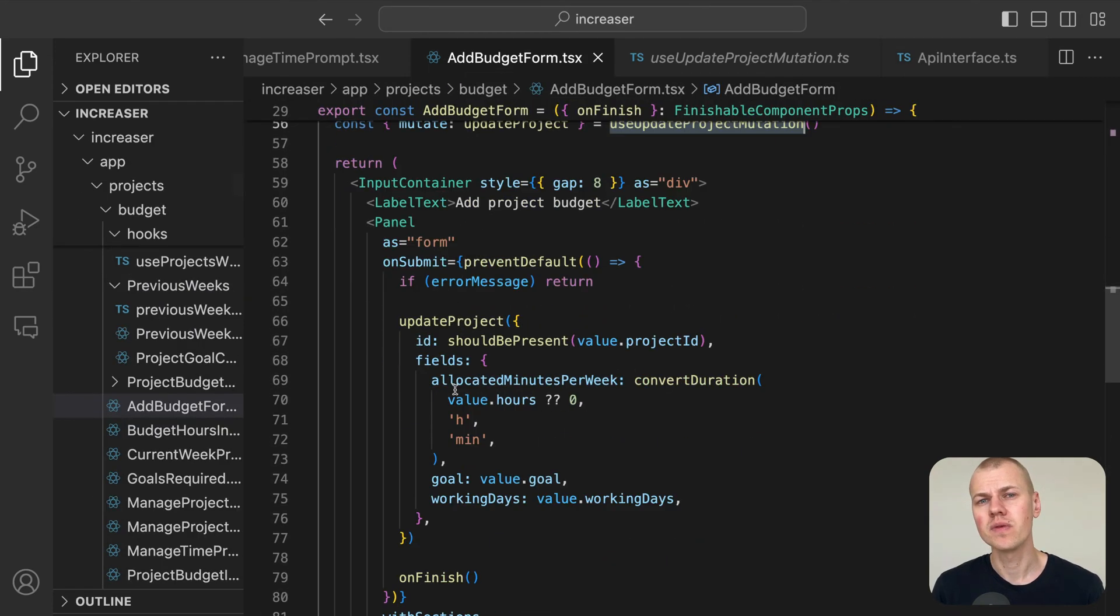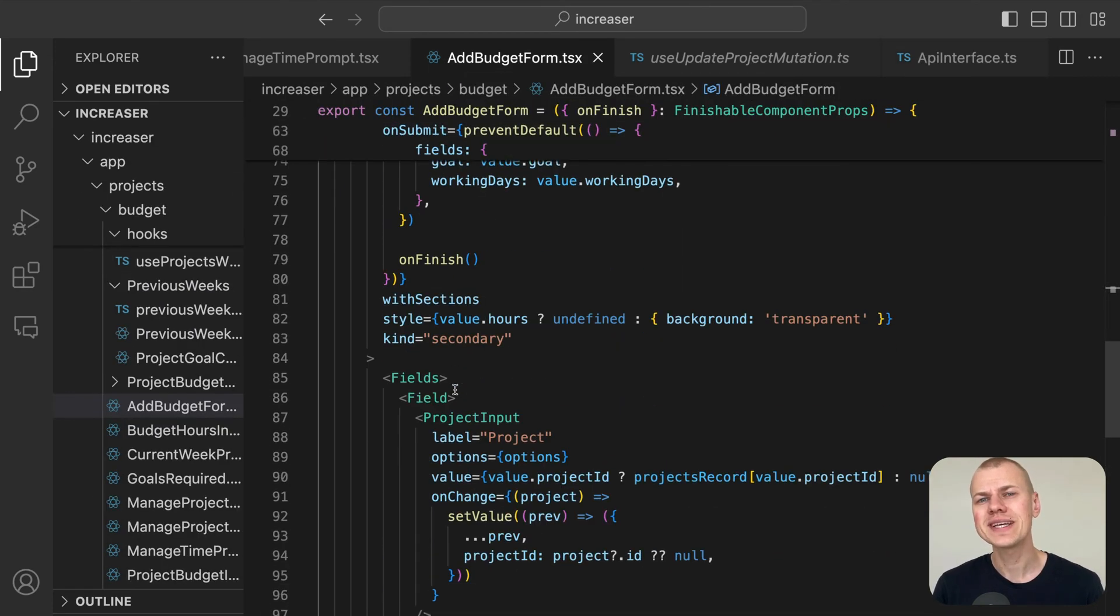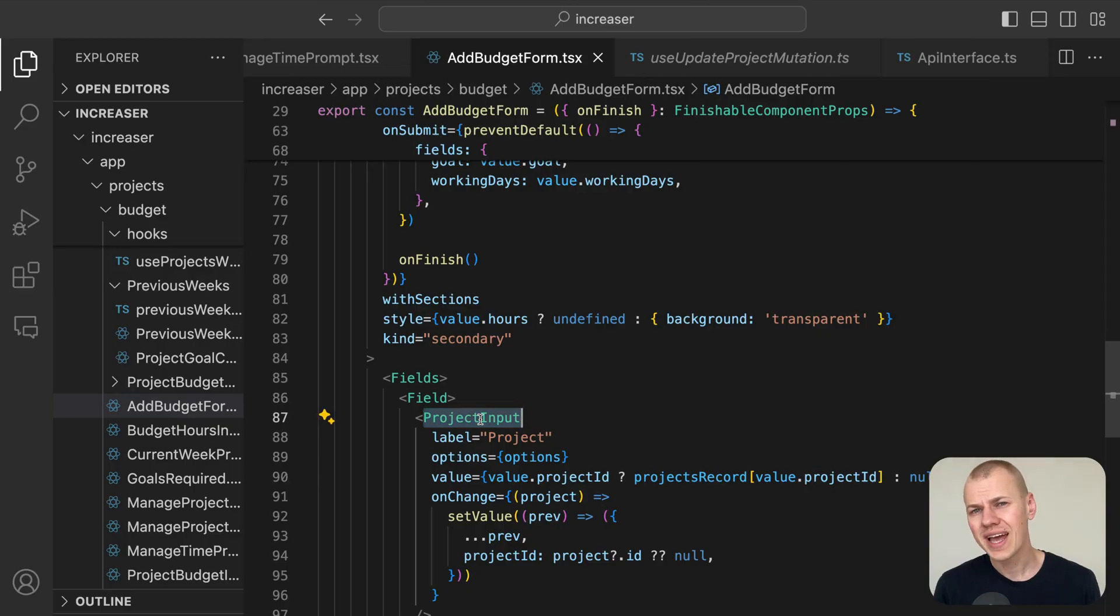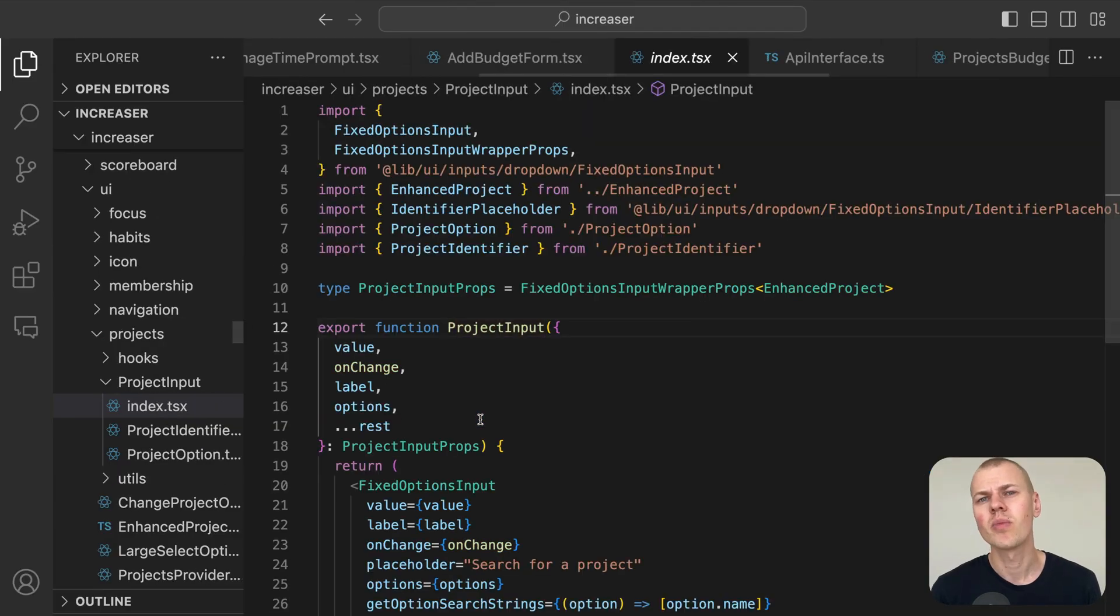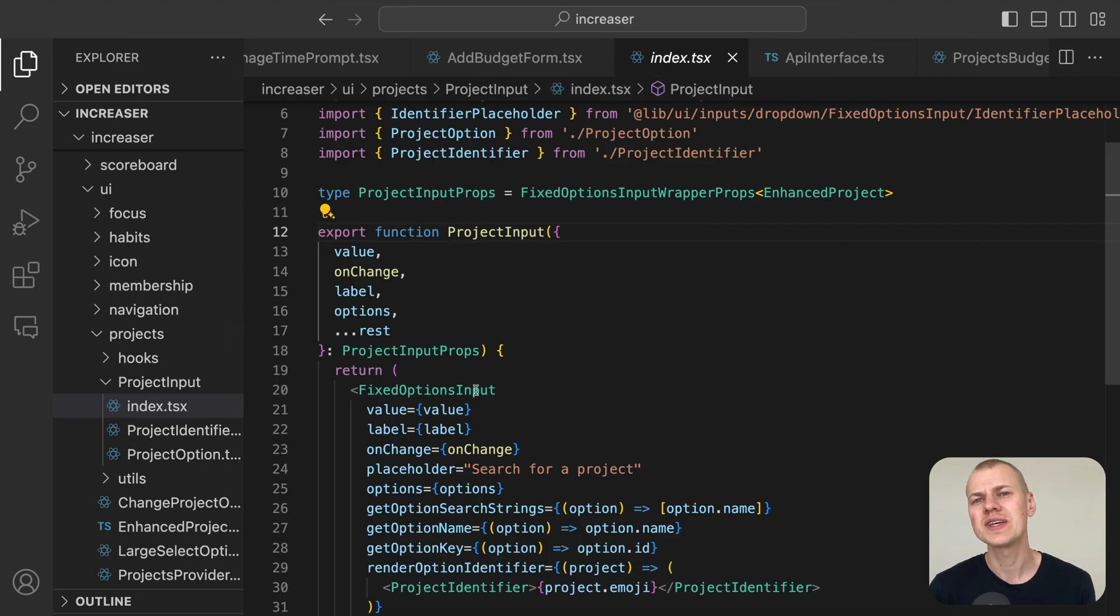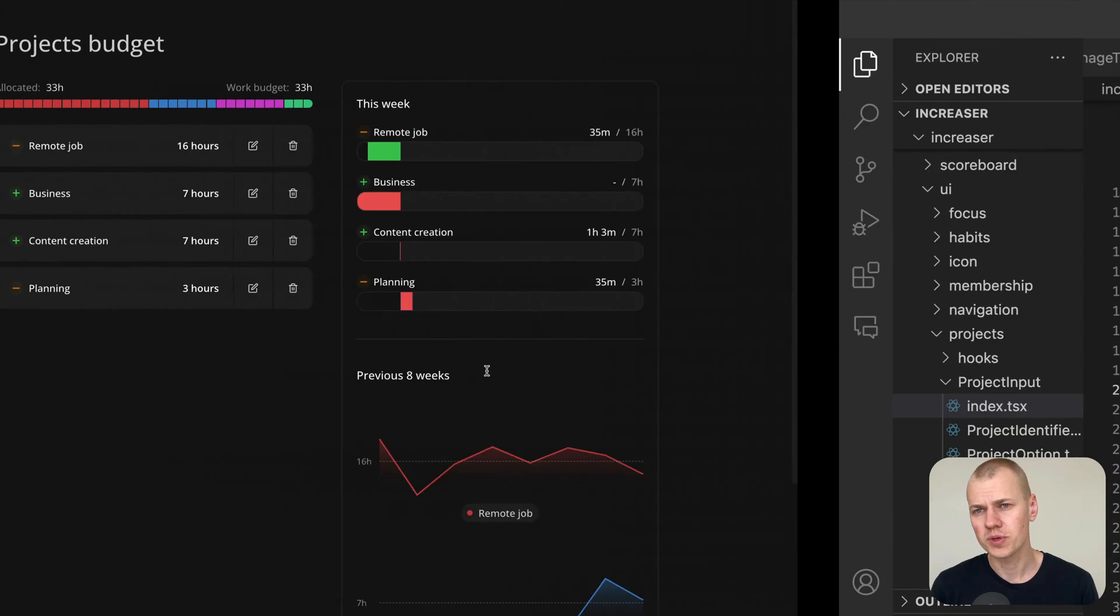For the project input, we use the fixed options input, which acts as a combo box with a fixed set of options.